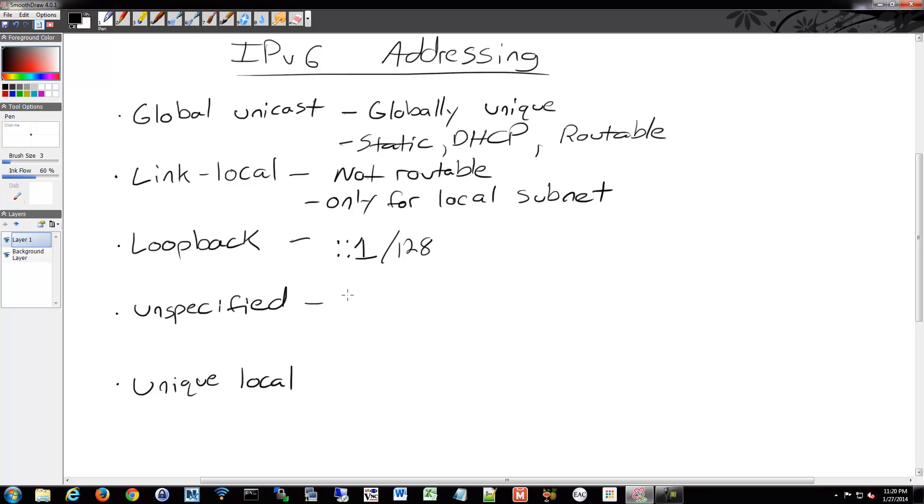With loopback it's a /128 so it's a single IP but you don't have to notate it with the /128. You can just say double colon one. Same thing with the unspecified. It's just double colon. It's all zeros. So you could write out all those zeros if you really want or you could just say double colon or double colon /128.